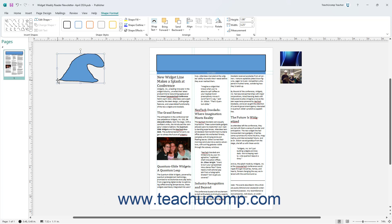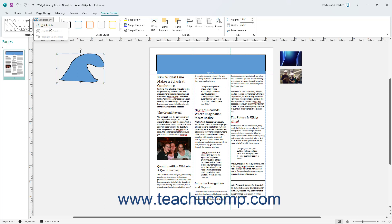To edit a selected freeform shape in Publisher, click the Edit Shape button in the Insert Shapes button group on the Shape Format contextual tab of the ribbon. Then select the Edit Points command from its drop-down menu to show its editing points. Click and drag the editing points to change the contours of the shape. To set the new contours when finished, either select the Edit Points command again or press the Escape key on your keyboard.